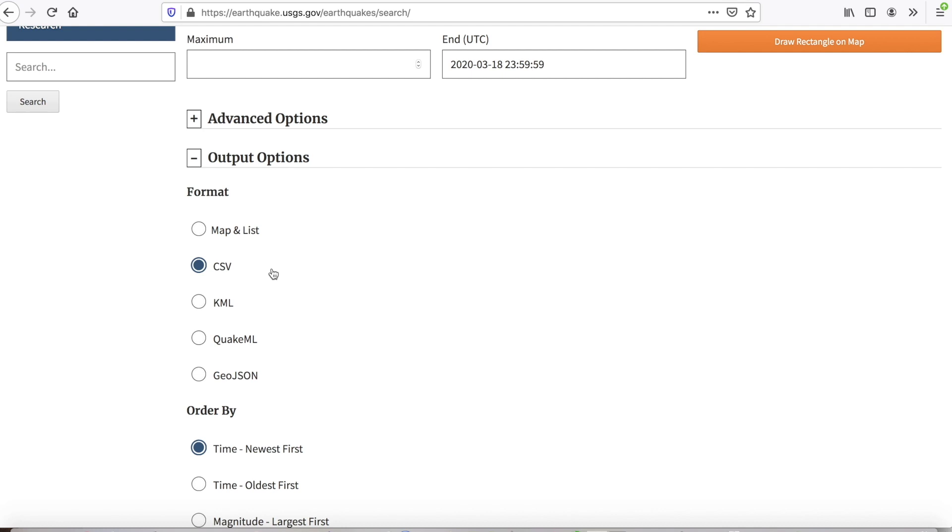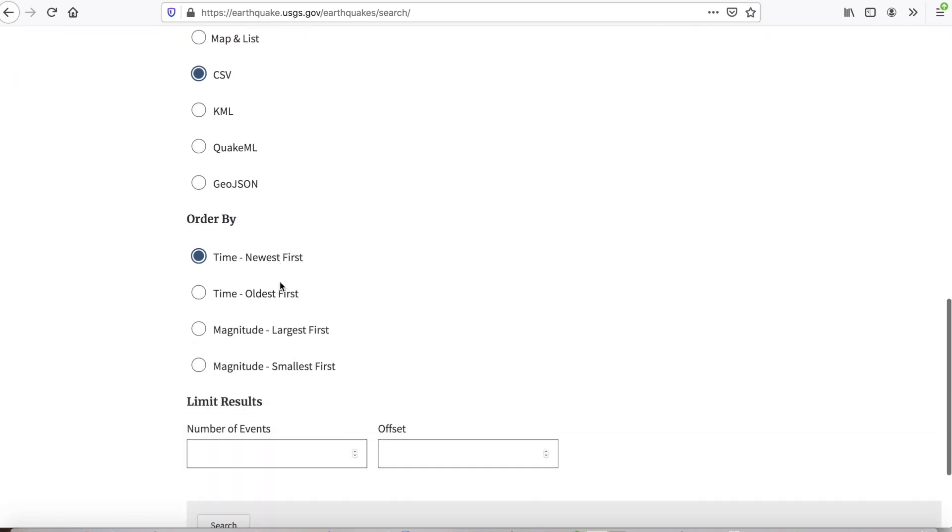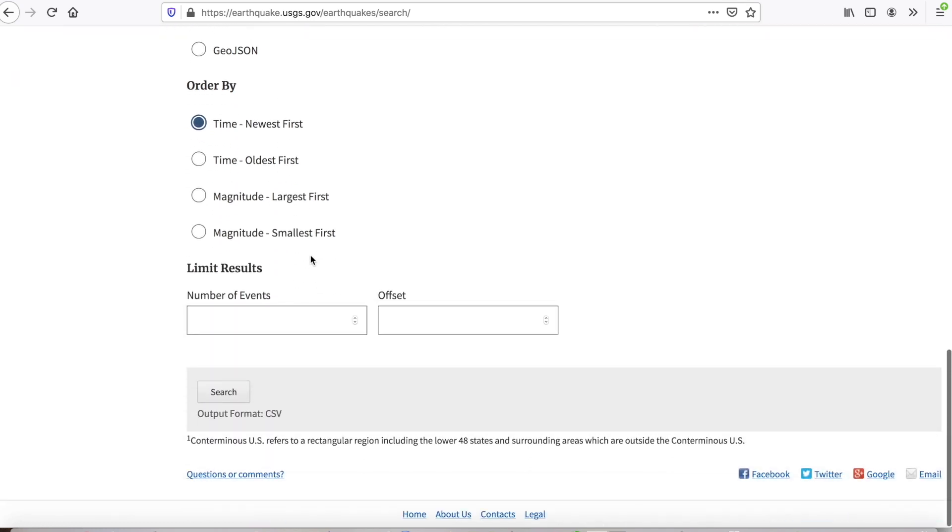KML, keyhole markup language, that's the file format that's used by lots of GIS software, but it's native to Google Earth. So if you download data in that format, ArcGIS Pro will read it. But you can also open it directly in Google Earth and visualize your data. We'll use these default settings, and now we'll just click on search.